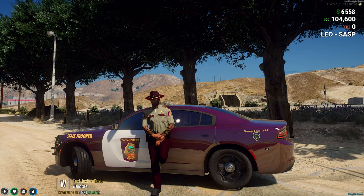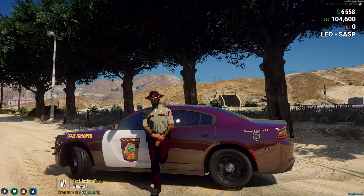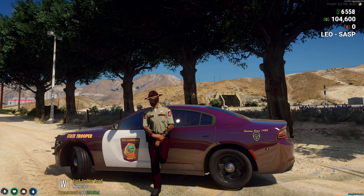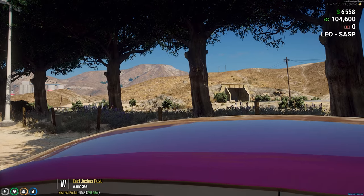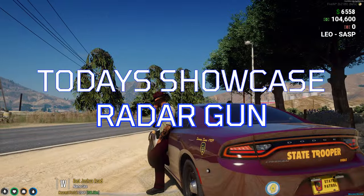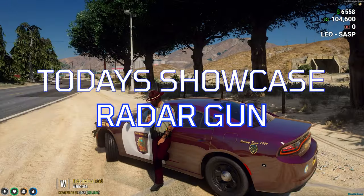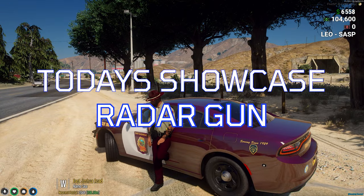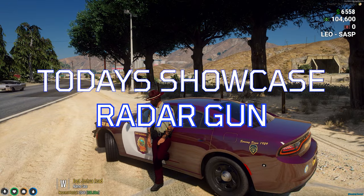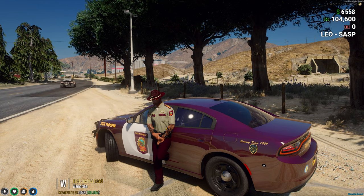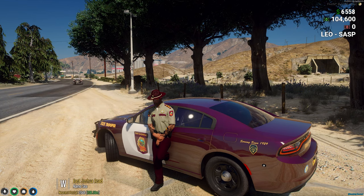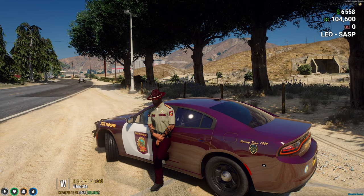Well, well, well, what is up YouTube? My name is Jurtasic and welcome back to another FiveM script resource showcase video. Today we're going to be showing you the radar gun. It's an older script but it is free and you're not losing anything by trying it out. So let's get it going.